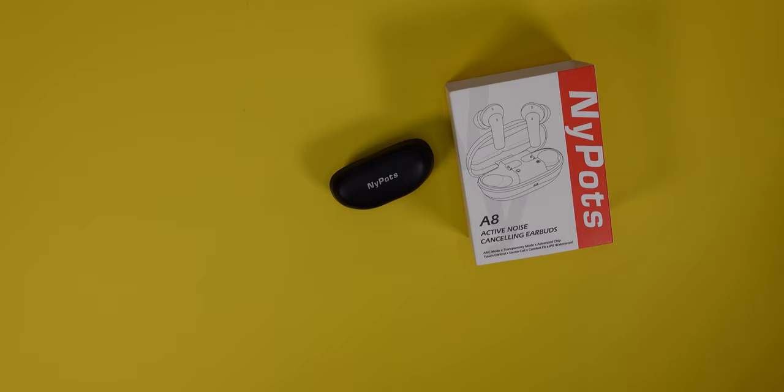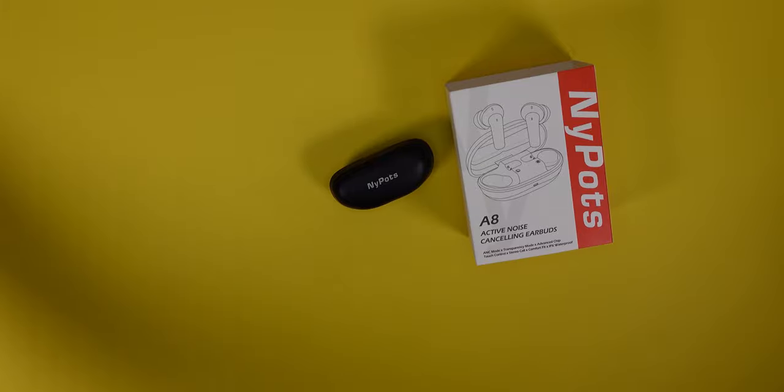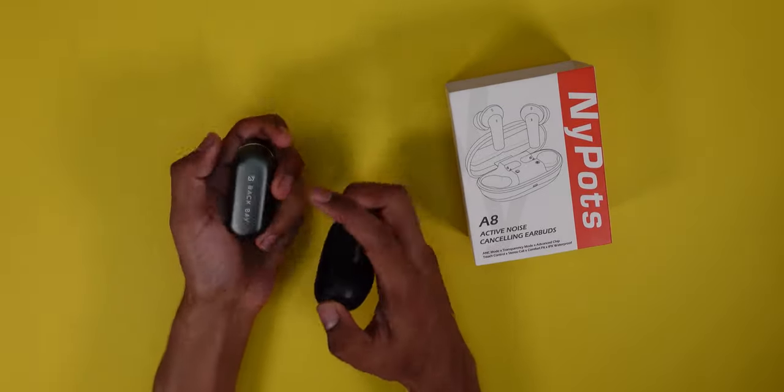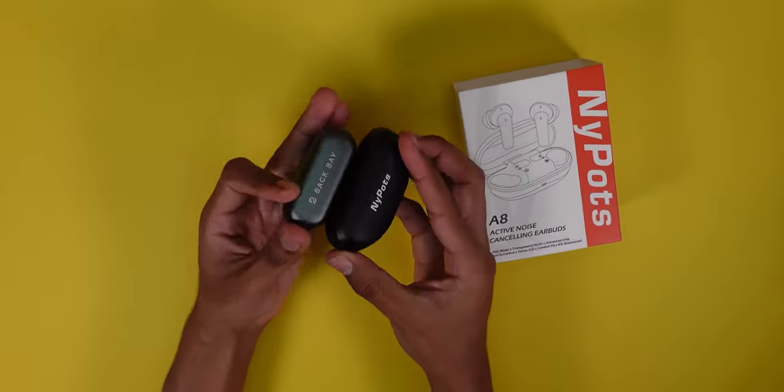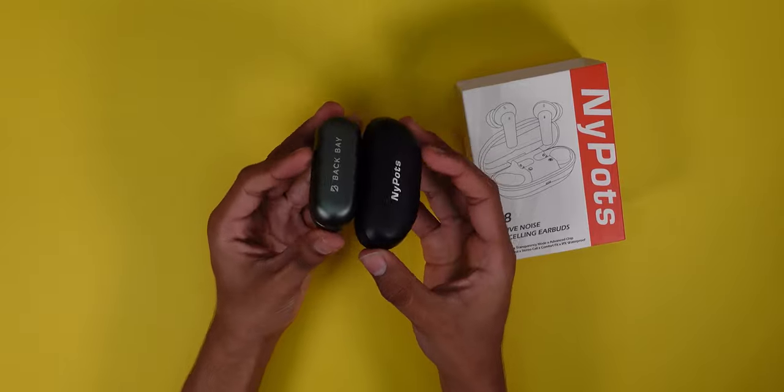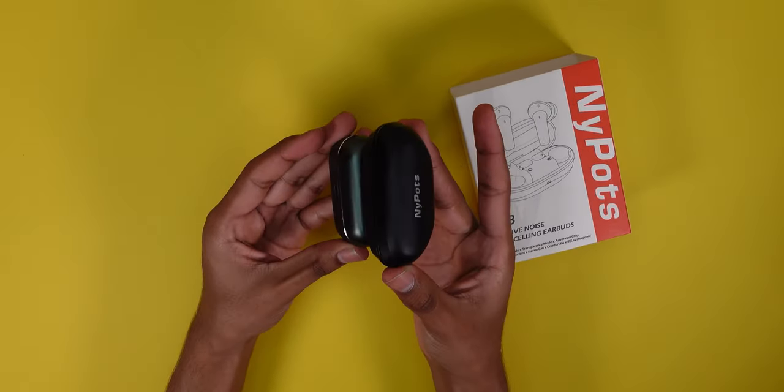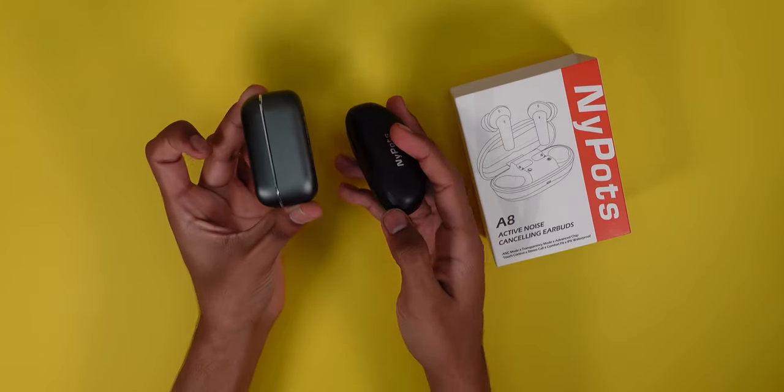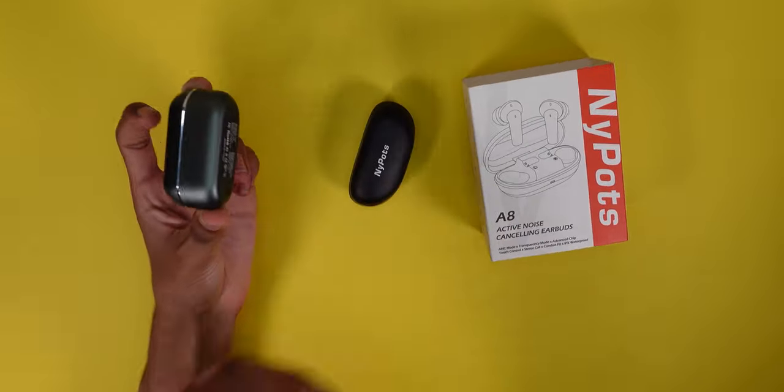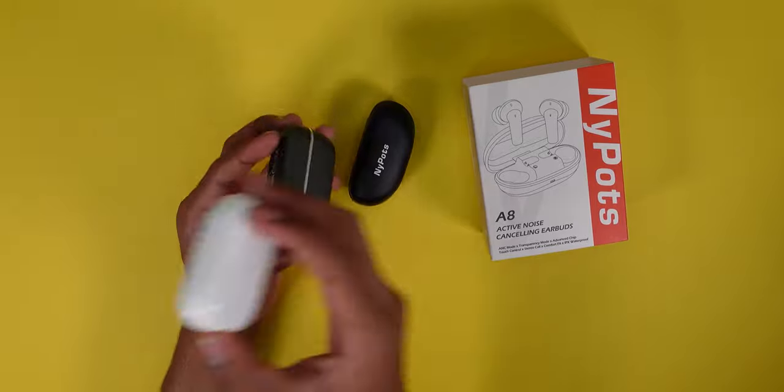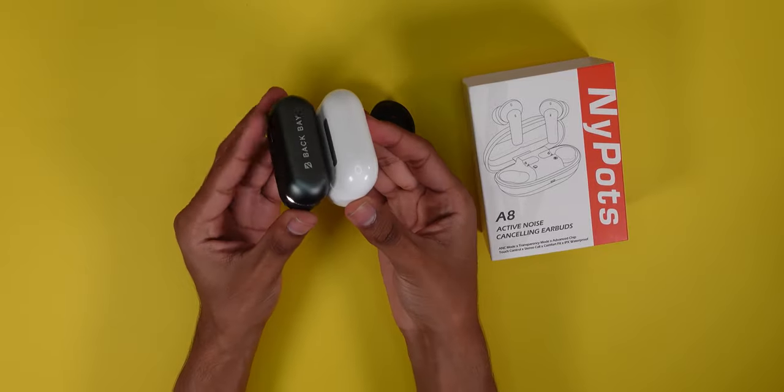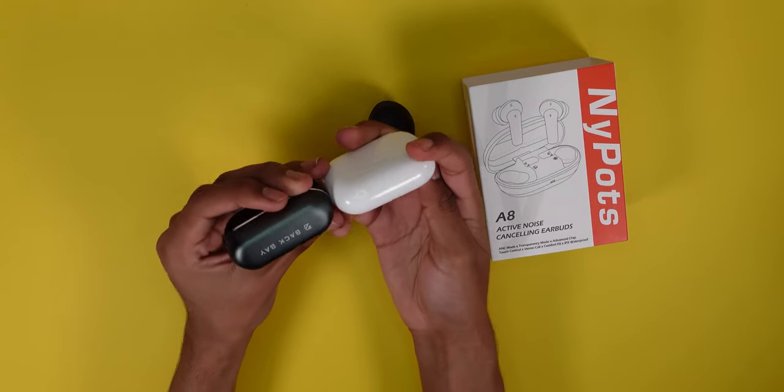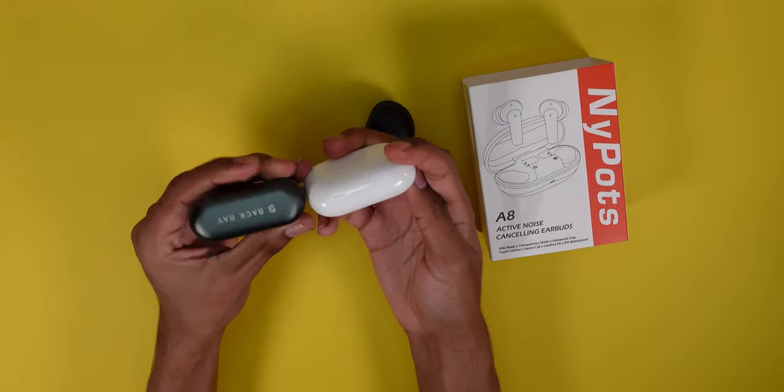I'll do a full review of that in the future, but they don't have wireless charging, but look at how small this case is compared to these. It's super small and thin. Look at this, similar size to AirPod Pros, just shorter.